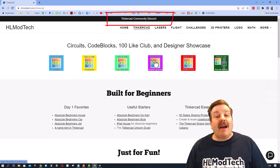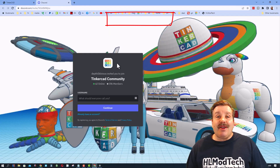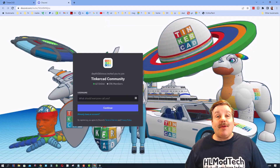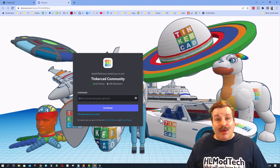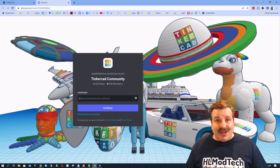Friends, I also want to highlight the Tinkercad community Discord. As you can see, there are almost 600 members. This is the invite link, and it is a fantastic place to talk everything Tinkercad.